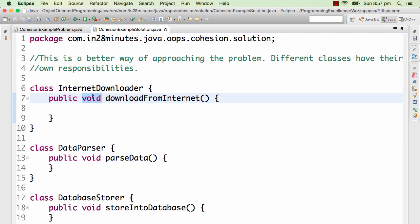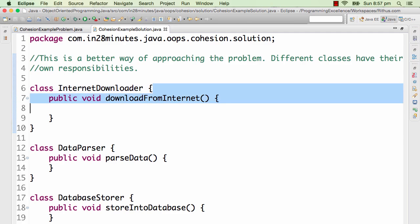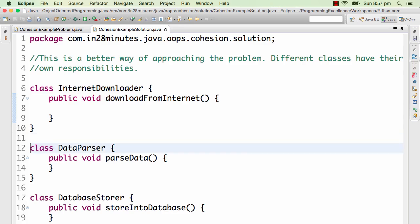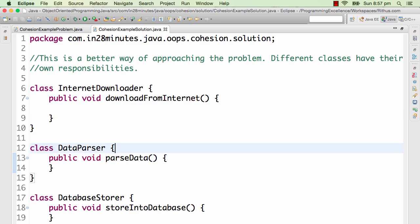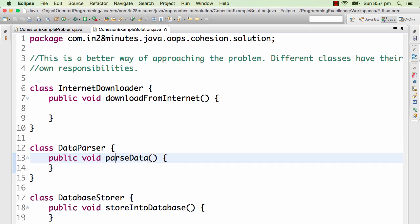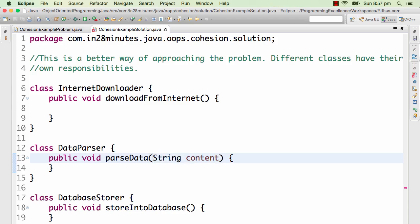The responsibility of the Data Parser class is to parse the data, whatever comes back from the internet. It doesn't matter where it comes from. When given some data, let's say it's passed some string with content, it knows how to parse it and return something back.